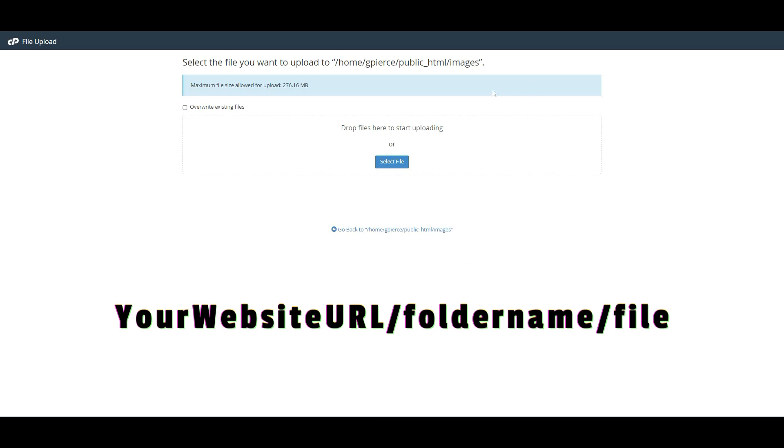Your image URL will be your website name slash images slash 7 report covers dot JPG. In other words, your URL for your uploads will be your website, then forward slash, then the name of the folder, then another forward slash, and the name of the upload. The name of the upload will appear just above the green upload bar that says 100%.